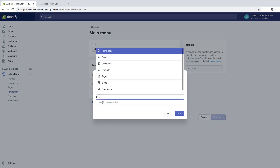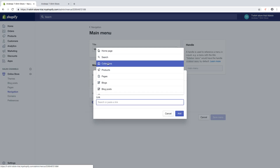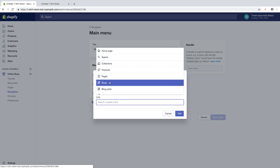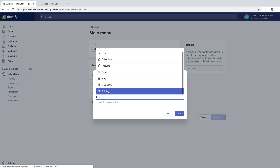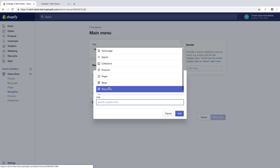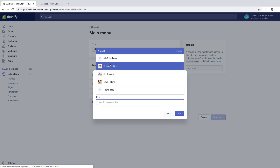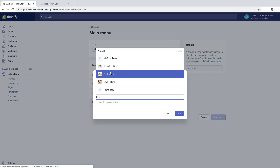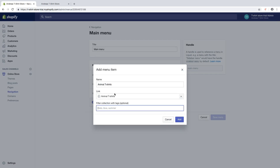Click on Link. In this one we are going to add Collections. You can also add products, pages, blog posts, policies and things like that. In this case we are going to add Collections and we are going to add Animal T-Shirts. Then we have filter collection with tags — optional. If you want you can add a tag related to your collection. Then click on Add.